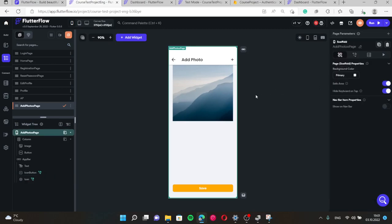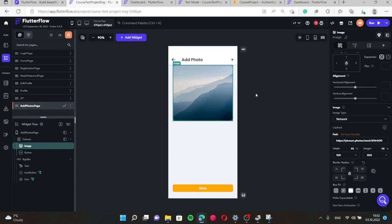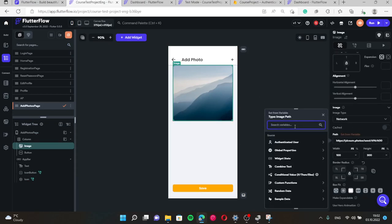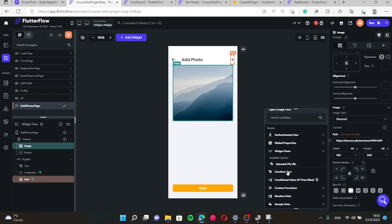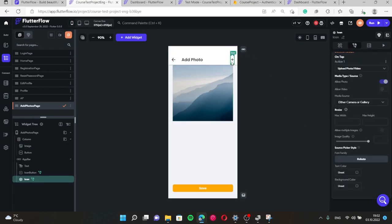Then this page, we don't need some random photo. We need the photo that was uploaded by pressing this button. So we choose widget state and uploaded file or URL. The value of this parameter is set by pressing this and choosing some photo.